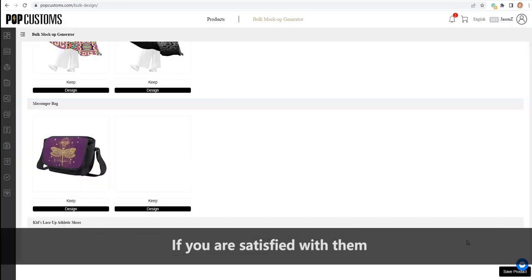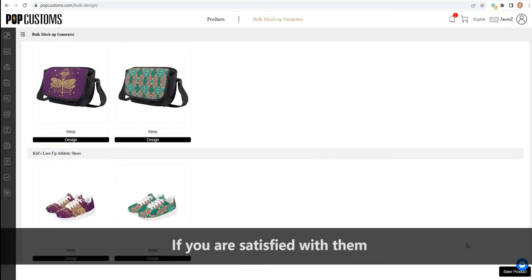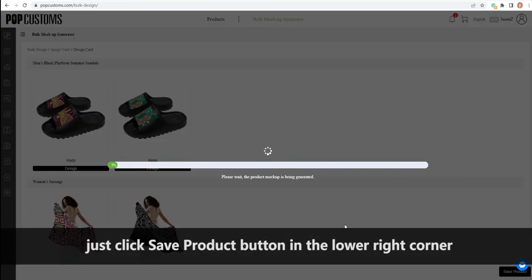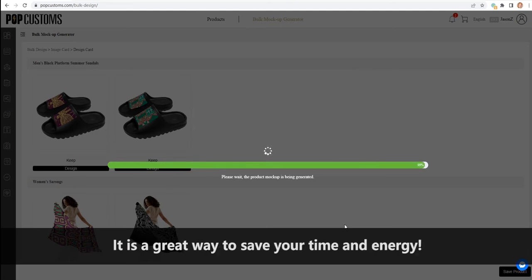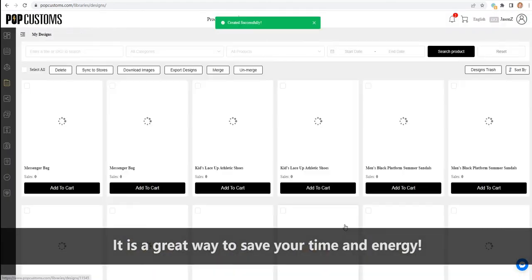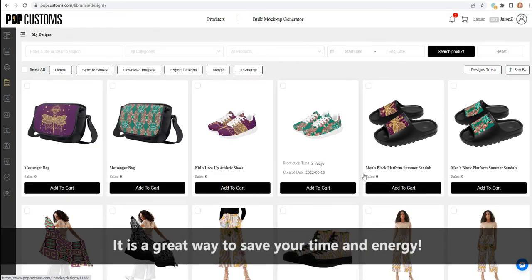If you are satisfied with them, just click the Save Product button in the lower right corner. It is a great way to save your time and energy.